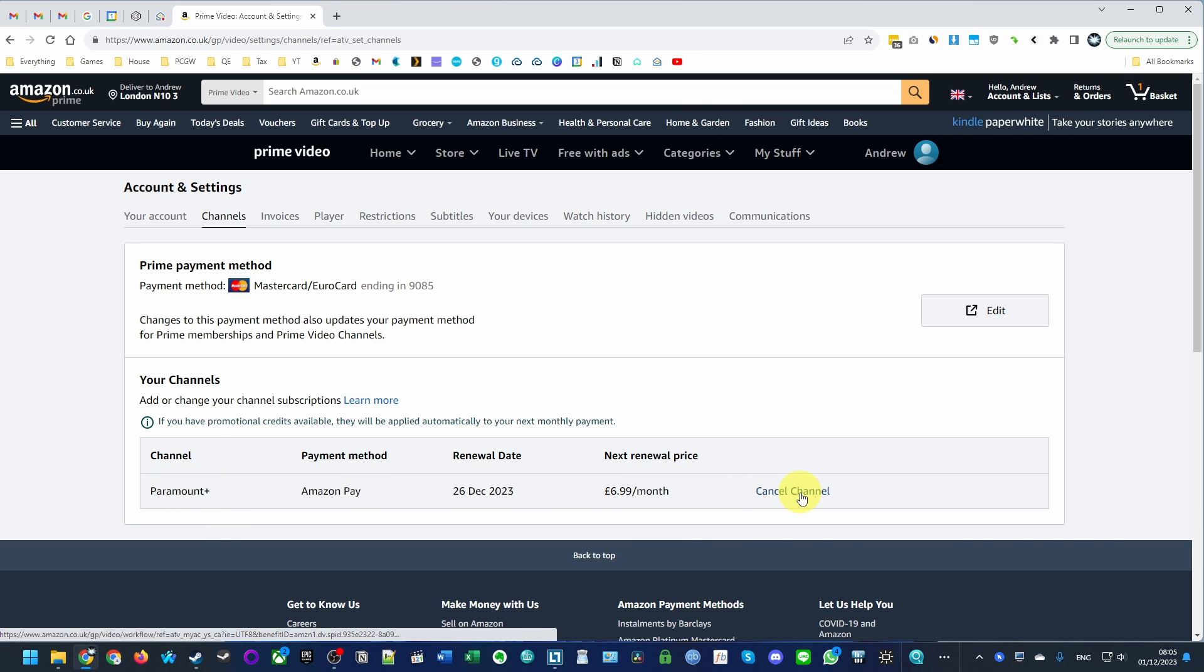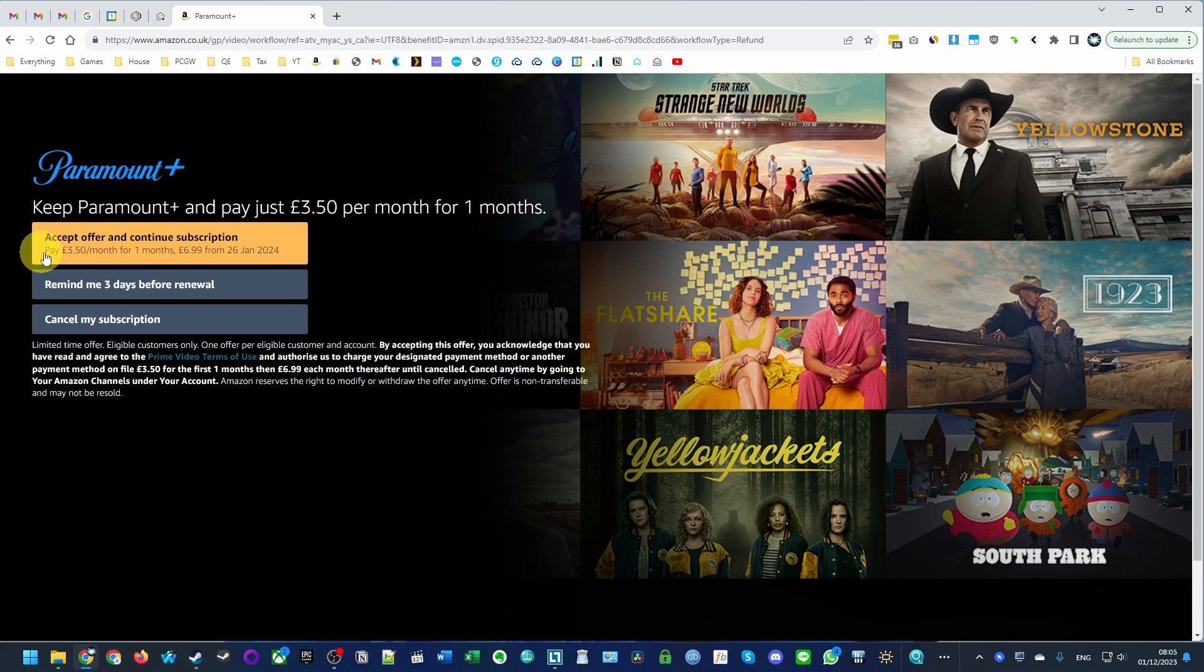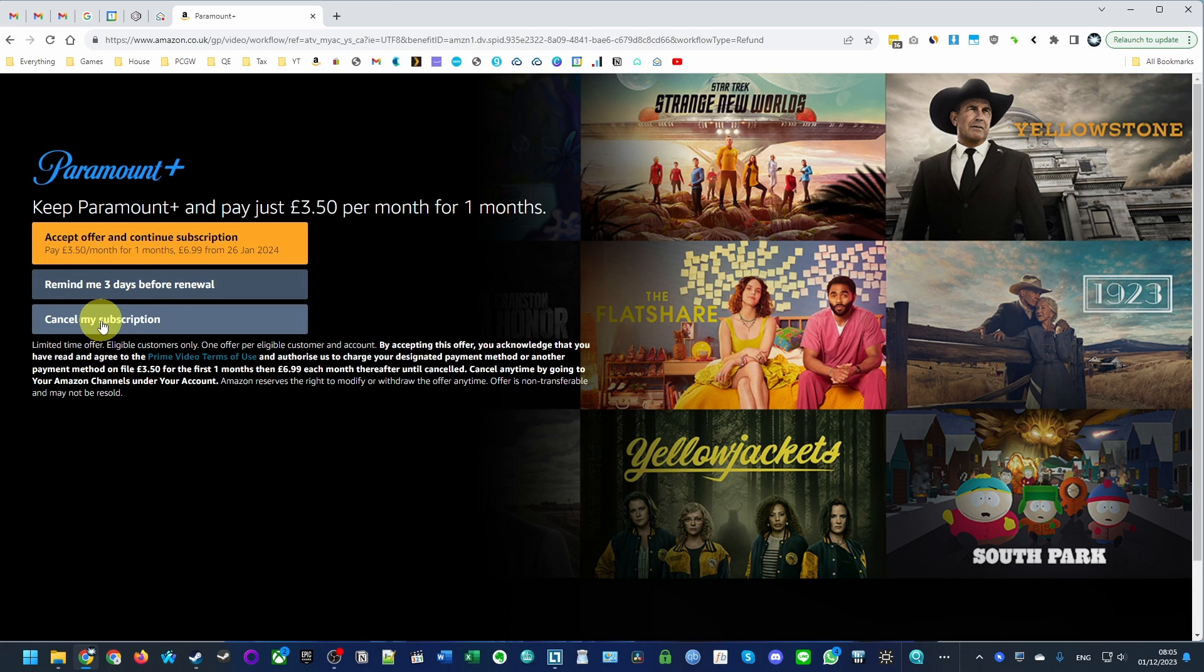Just click Cancel Channel here. Here it's making an offer, pay £3.50 a month for one month. However, I don't want to do this. I want to just cancel my subscription directly.